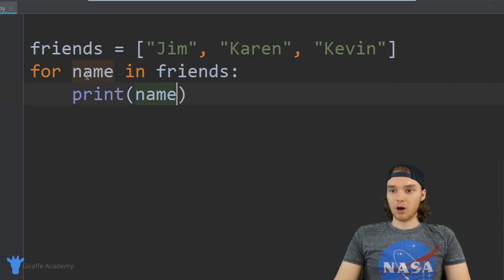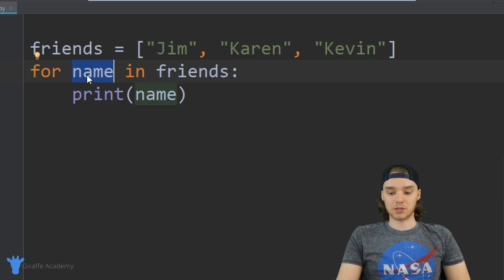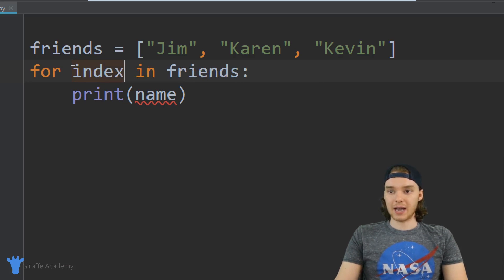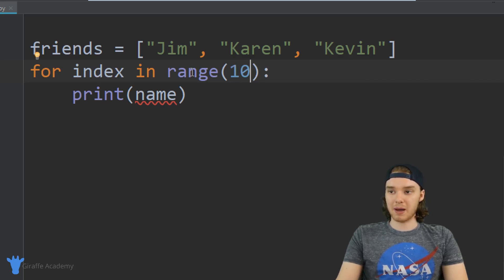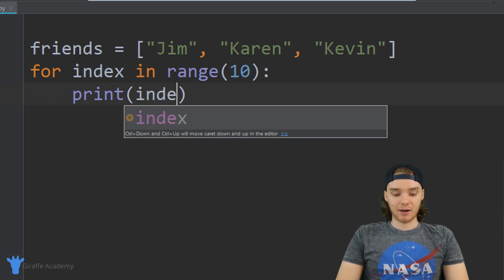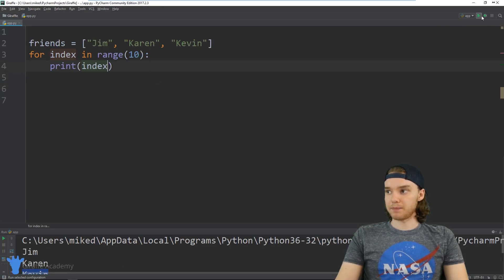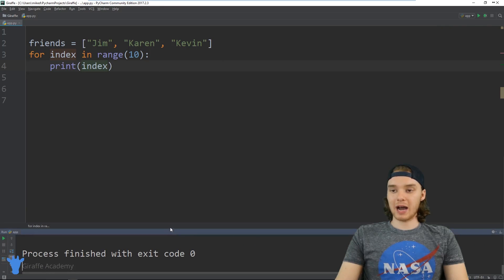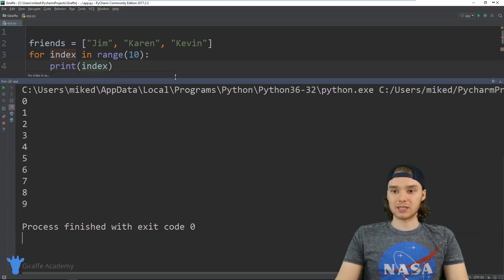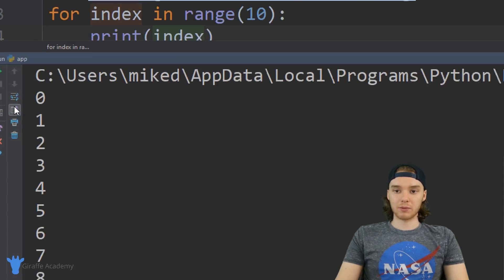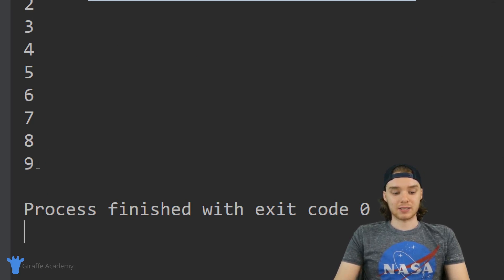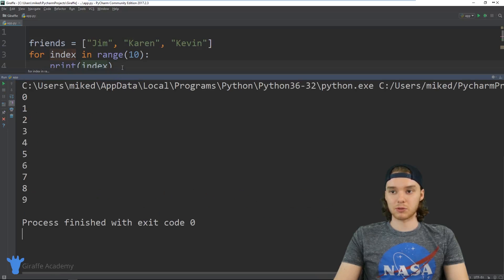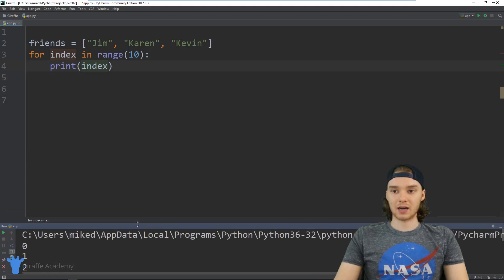We could also loop through a series of numbers. I can say 'index' here — again this can be anything — so: for index in range(), and then inside I can pass in a number like 10. Down here I'll just print out 'index'. When I run this program you'll see it prints out every number in the range from zero to 10, not including 10 — so zero, one, two, three, four, five, six, seven, eight, nine.